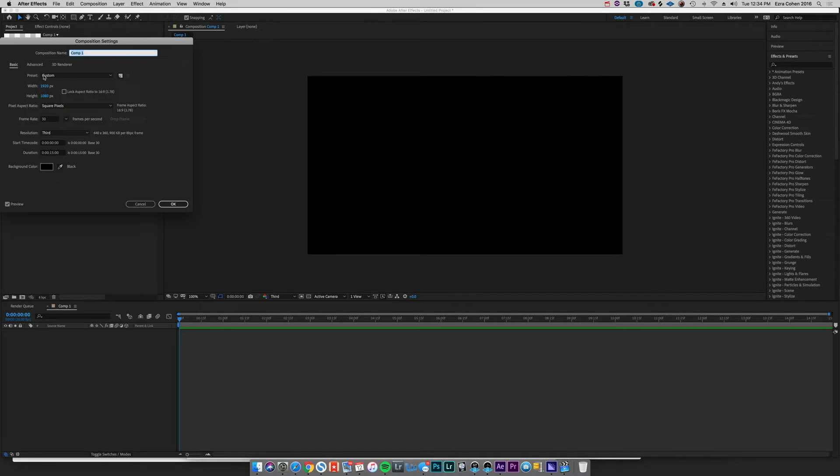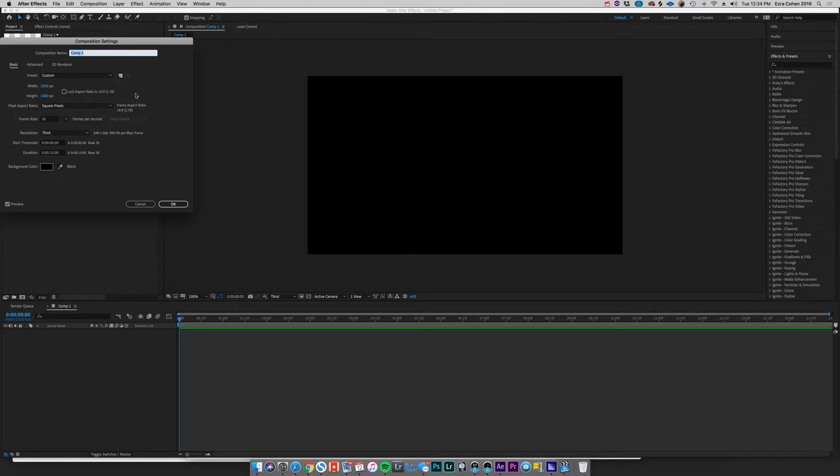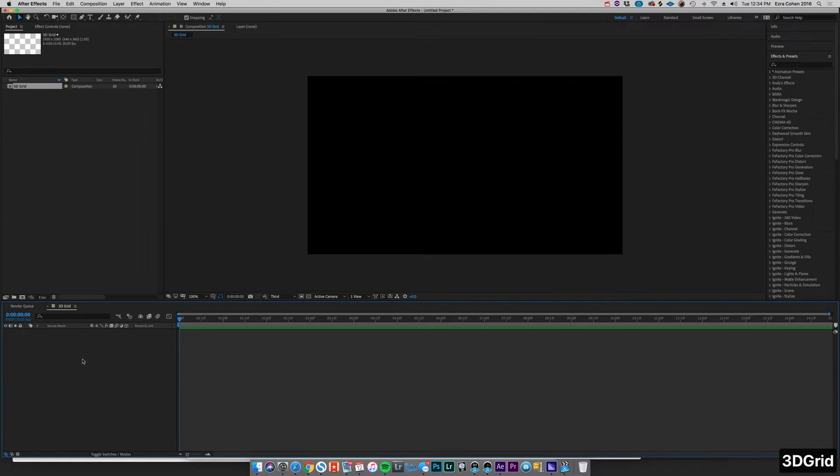Of course you can do 3840 by 2160 if you want 4K or any custom aspect ratio depending on what screen you're working with. But let's go ahead and call this 3D Grid. We'll hit okay.